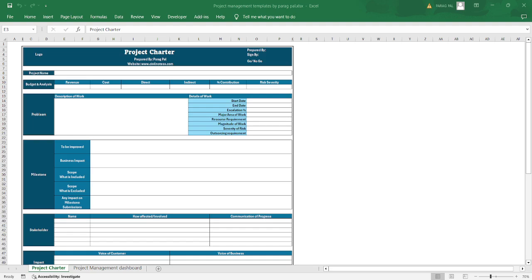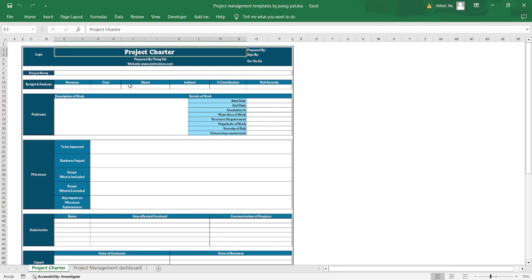Hi everyone, my name is Paragpal and welcome back to my new video. Today's topic of discussion is project charter, which is a crucial template for every project manager who deals with the project since inception till the end.